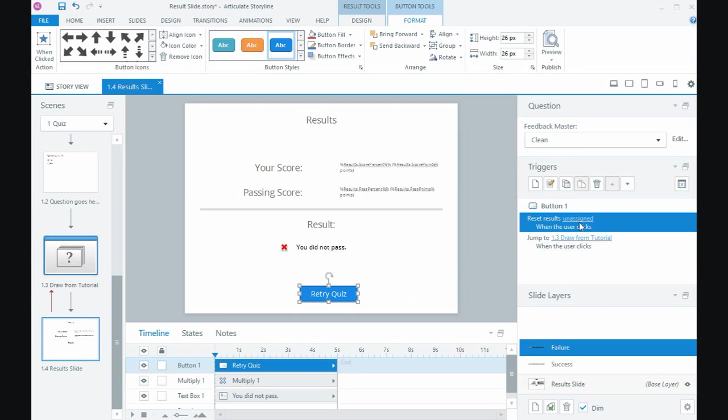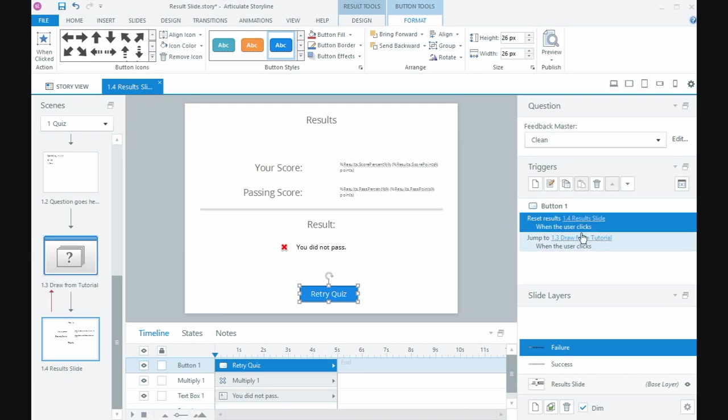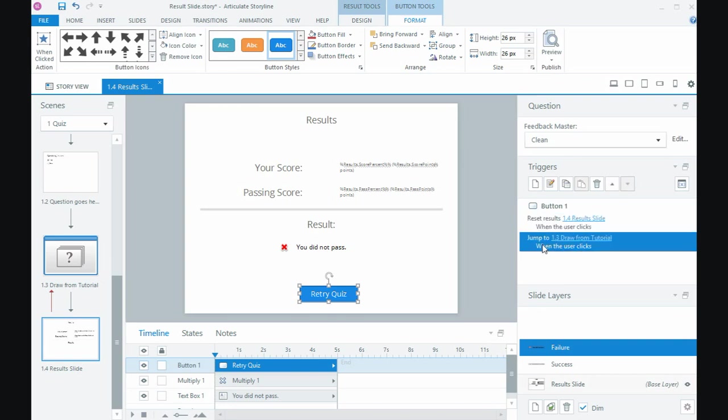Now the only thing I'll need to do is I will need to make sure the reset results is on so that it will reset the score back to zero, and then it will jump me back into my question bank or where the beginning of the quiz is.